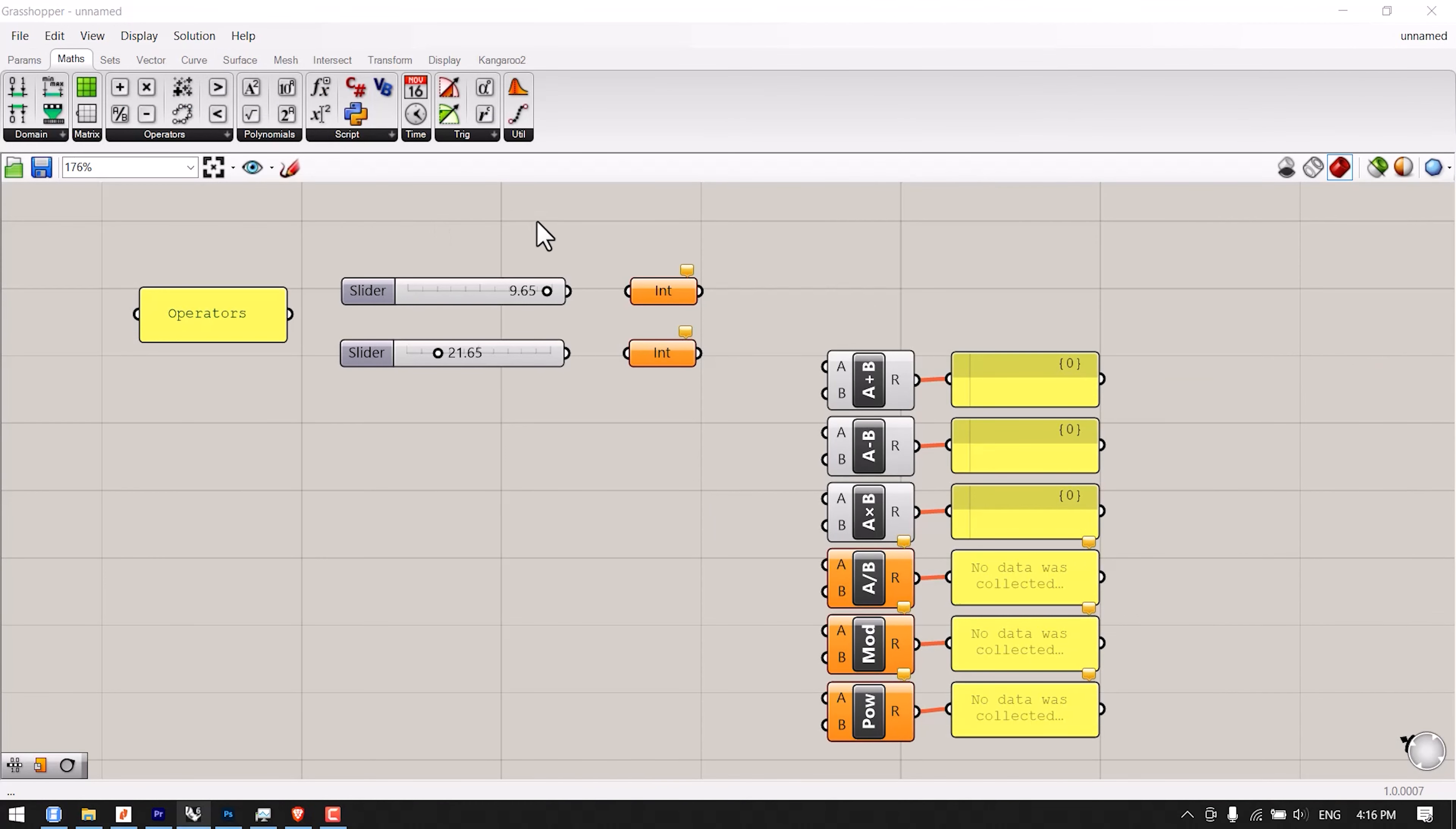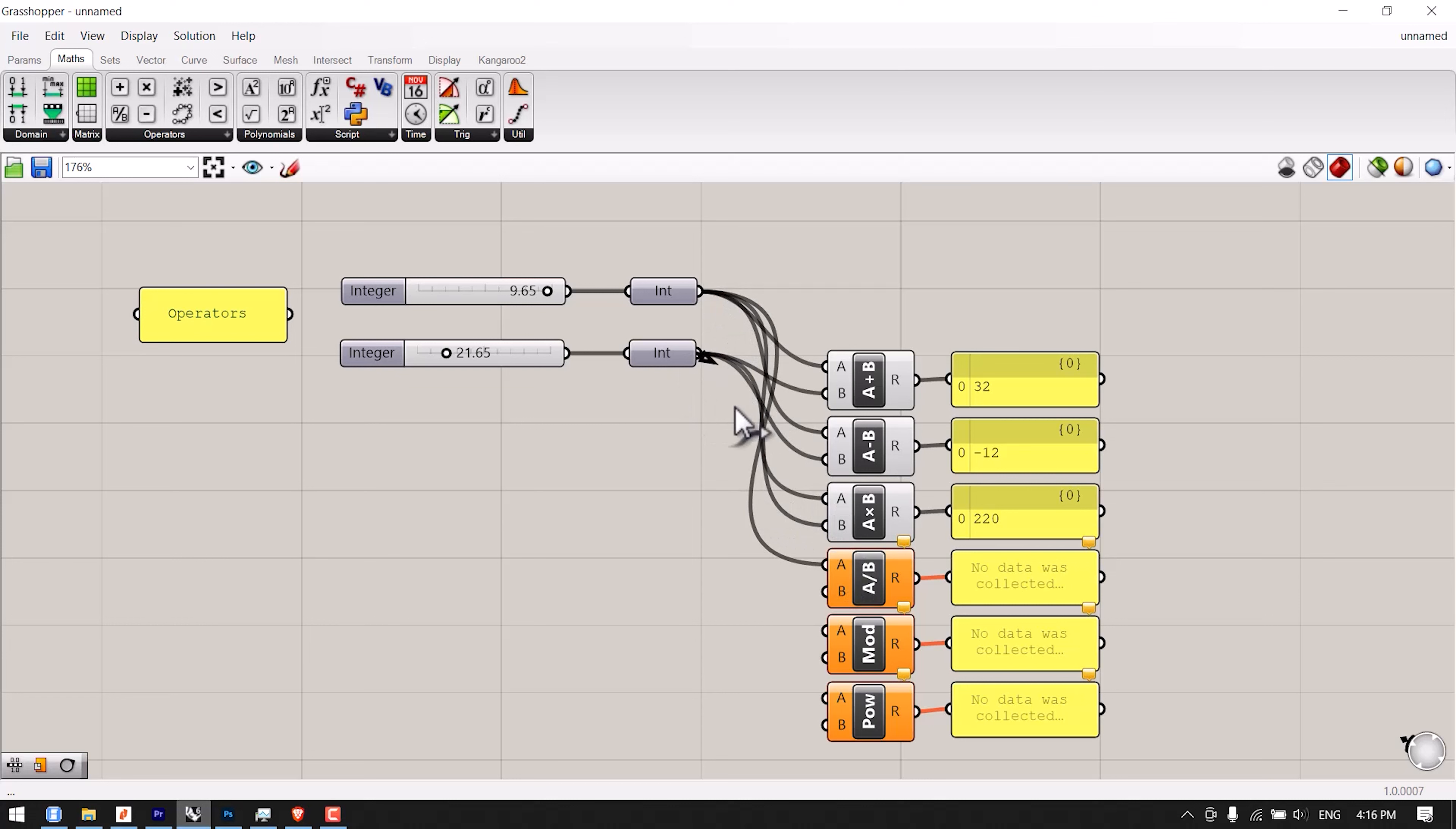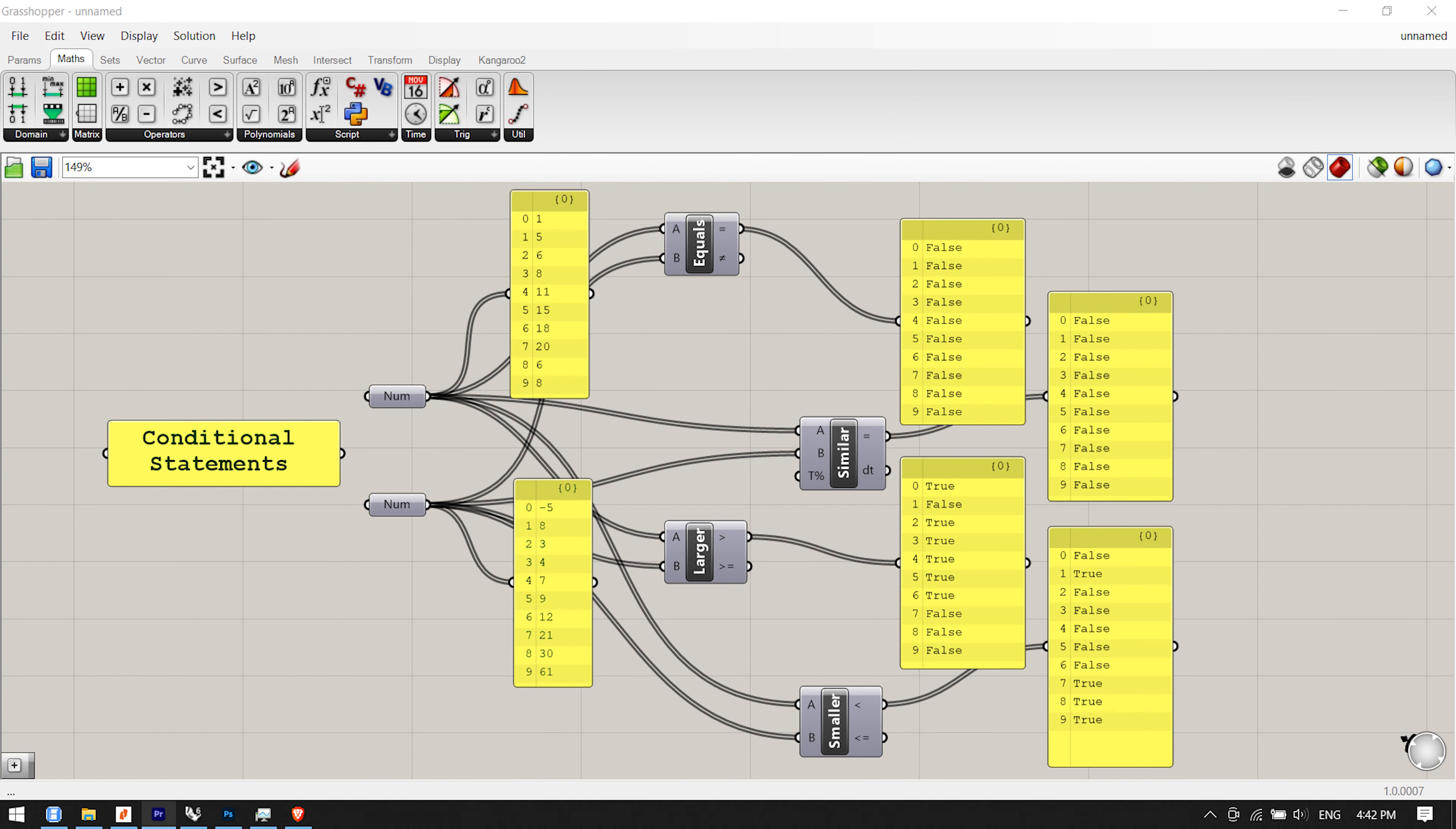Scalar/Operators/Add - drag and drop an add component to the canvas. Connect the first integer component to the add A input. Connect the second integer component to the add B input. Params/Special/Panel - drag and drop a post-it panel to the canvas. Connect the add R output to the post-it panel input. You can now see the summation value of the two integers in the post-it panel. Drag and drop the other remaining scalar operators onto the canvas: subtraction, multiplication, division, modulus, power. Connect the first integer component to each of the operators' A input value. Connect the second integer component to each of the operators' B input value. Drag and drop five more post-it panels onto the canvas and connect one panel to each operator's output value. The definition is complete and now when you change each of the slider's values, you will see the result of each operator's action in the post-it panel area.